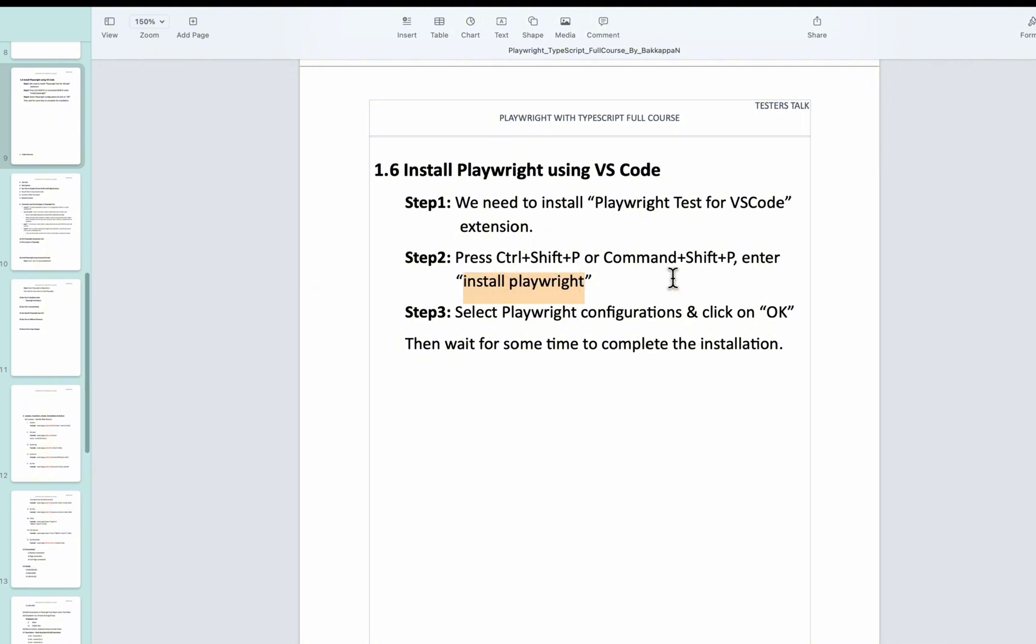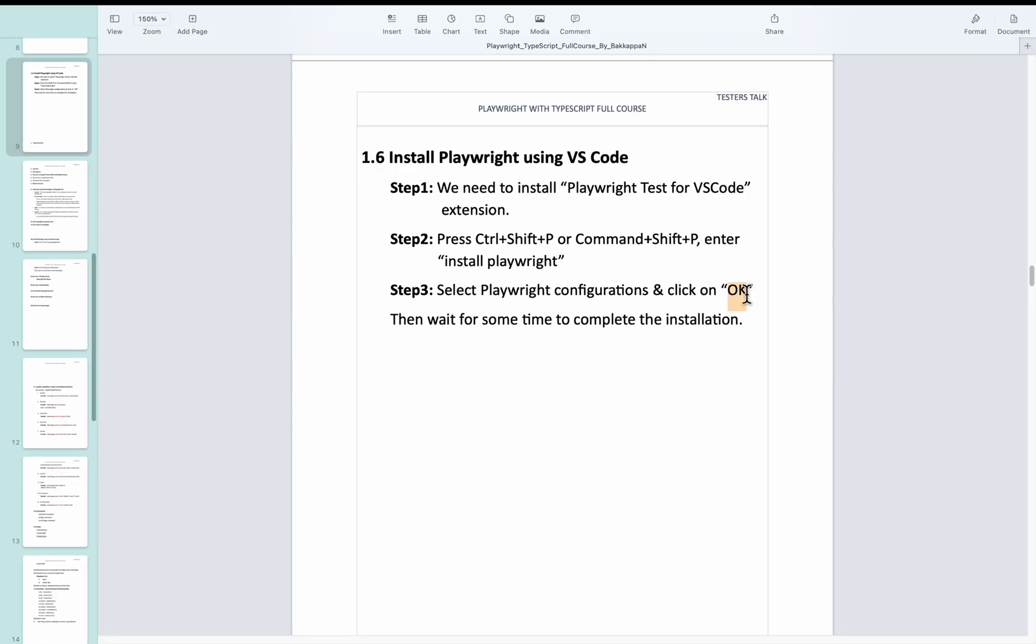Automatically once you get a suggestion you can select the option as install Playwright. Then we have to select the configurations like browsers and programming language, then click on the OK button. You just need to follow these three steps to install Playwright in VS Code.